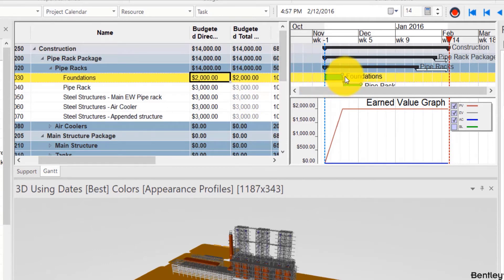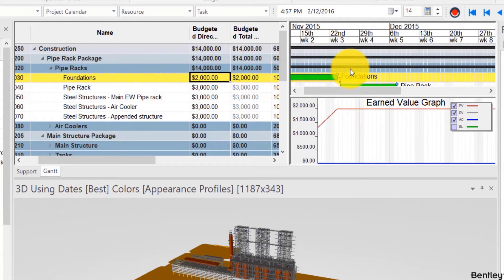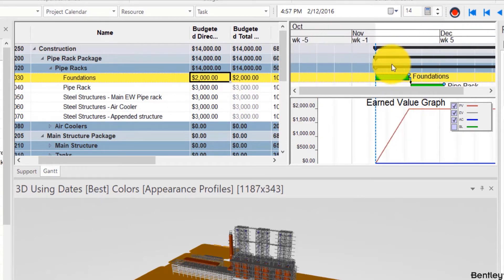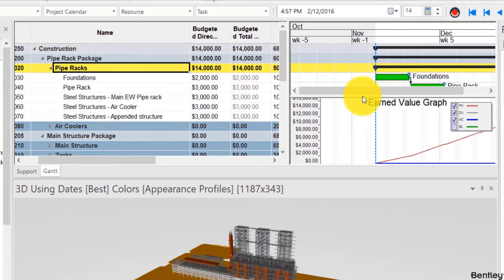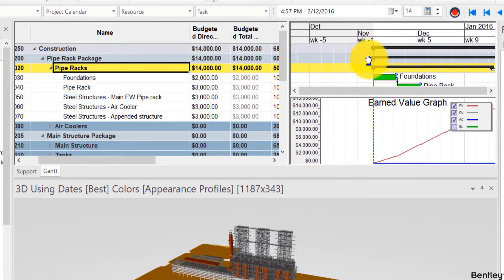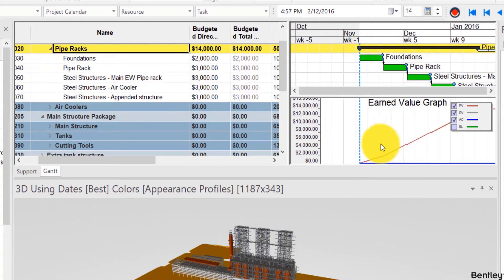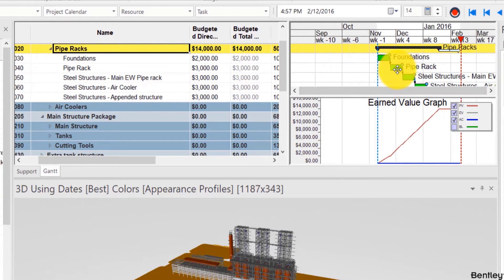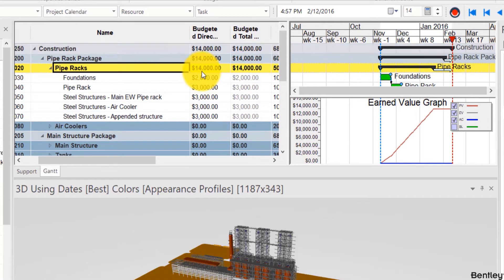We can zoom in and pan. Now as you select more tasks these straight lines resulting from each task will sum up to eventually become something like an S curve.